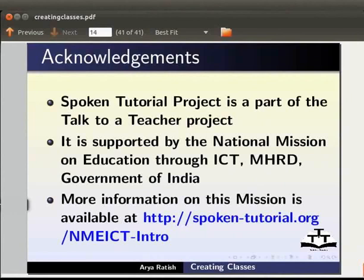Thus we have come to the end of this tutorial. This is Arya Ratish from IIT Bombay signing off. Thanks for joining us.